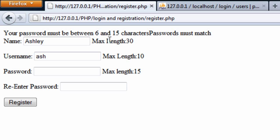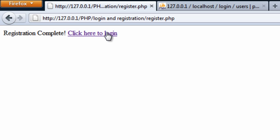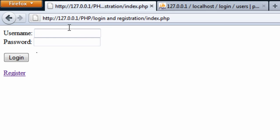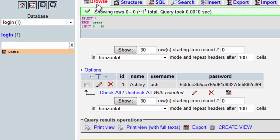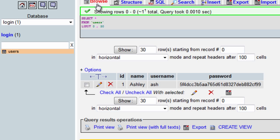We also get 'password must match,' which they did. So if I enter a correct password — registration complete, click here to log in. Then it goes back to the login page, and let's see if it's gone into the database. And it has — the ID is one, the name is Ashley, username is Ash, and we have the encrypted password shown up there.